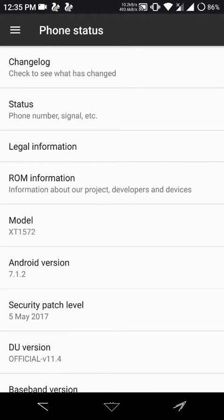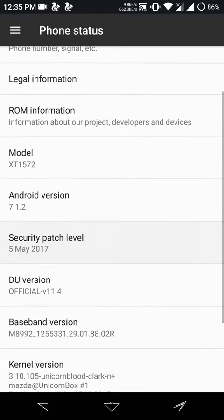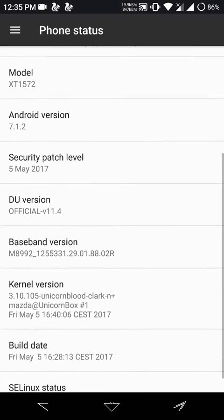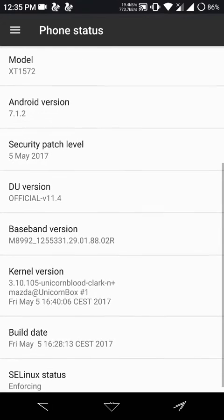Hello everyone, in this video we will be having a look at the Dirty Unicorns 11.4 official ROM for the Moto X Style or the Moto X Pure.